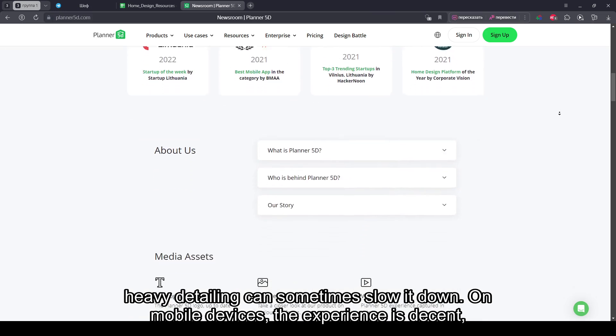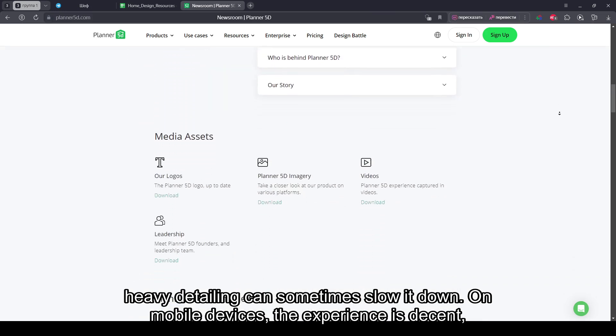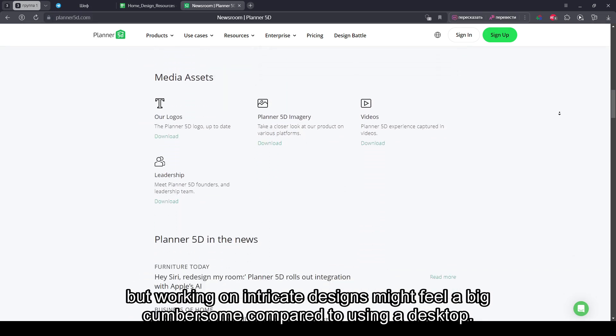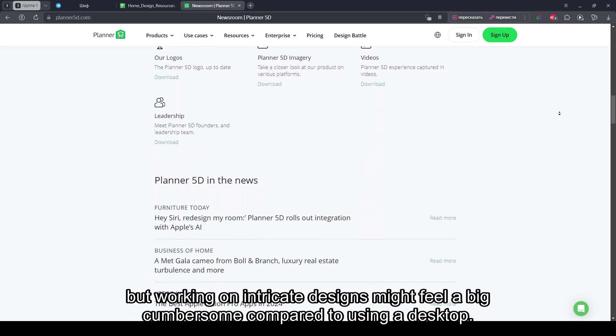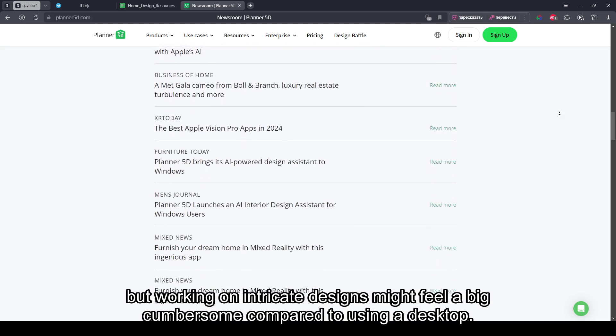On mobile devices, the experience is decent, but working on intricate designs might feel a bit cumbersome compared to using a desktop.